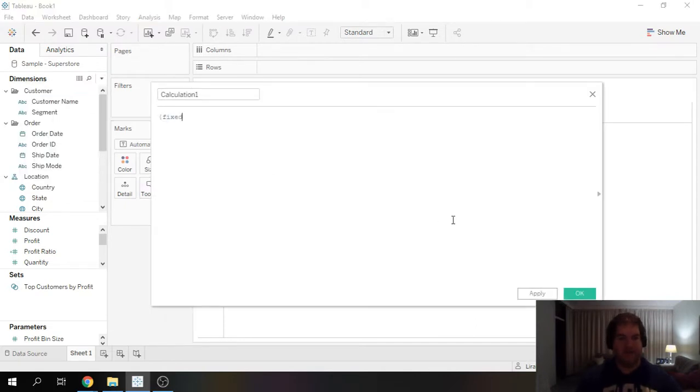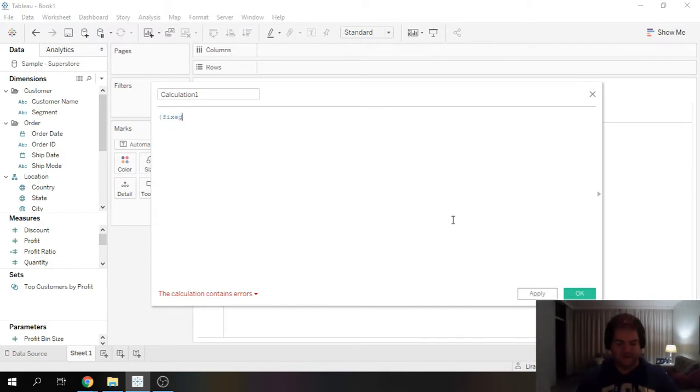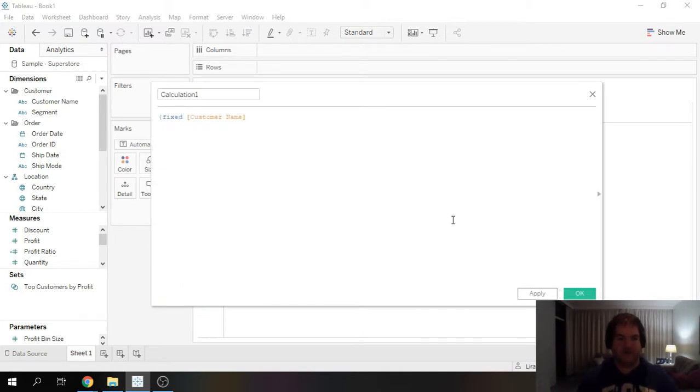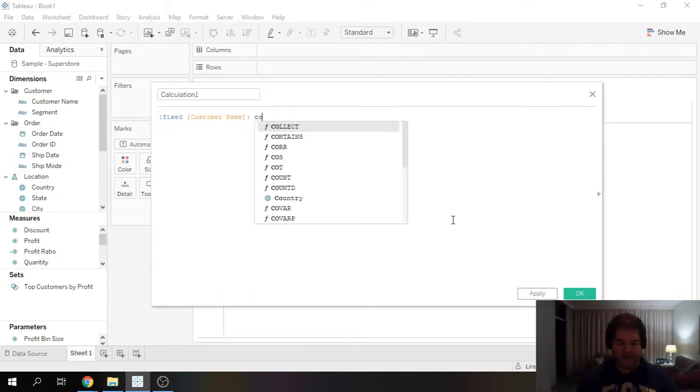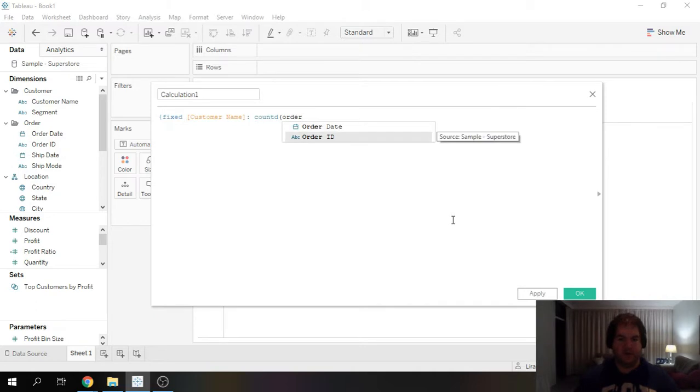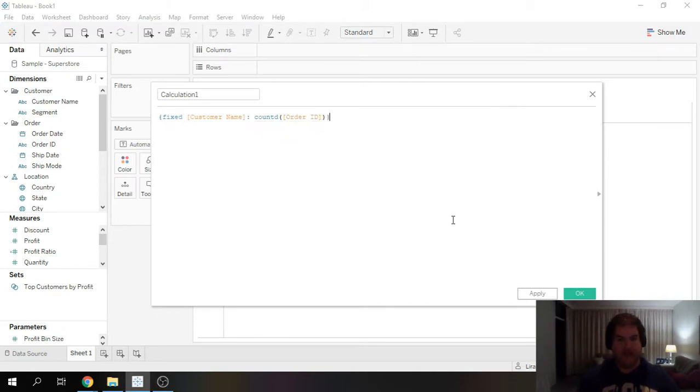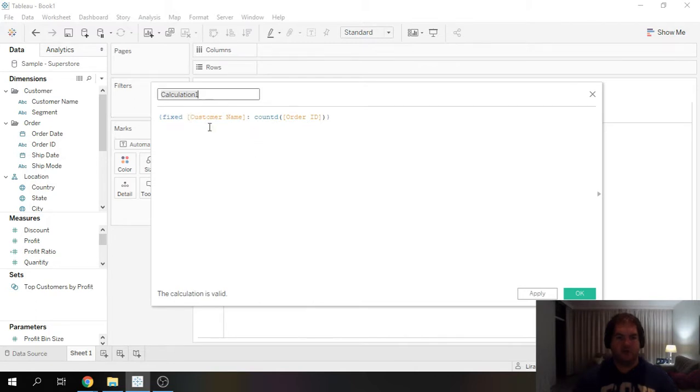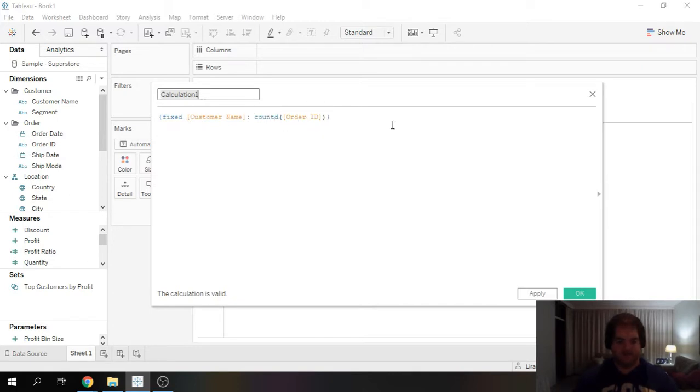So I'm going to go ahead and create the calculator field and I'm going to do fixed customer name and I'm going to do count distinct order ID. And this is basically going to force Tableau to do a grouping across the entire data set per customer name and it's going to do a distinct count of order ID.